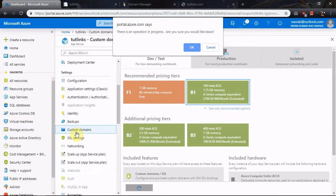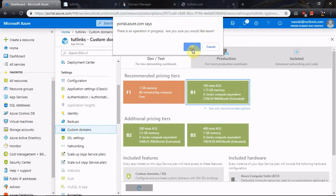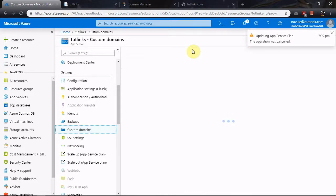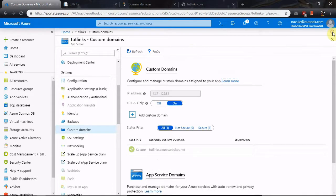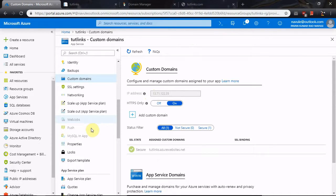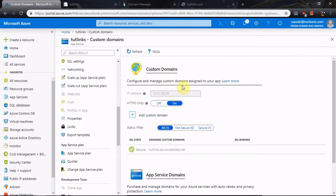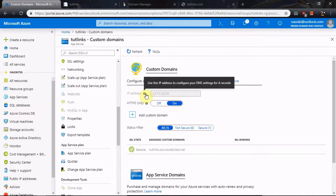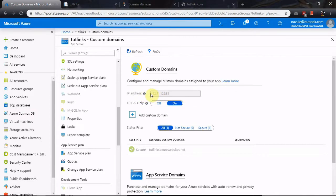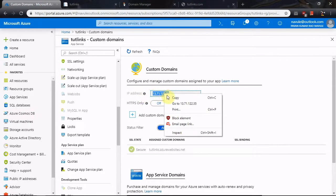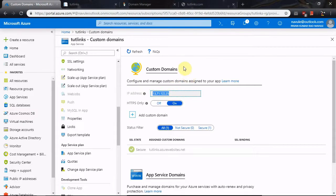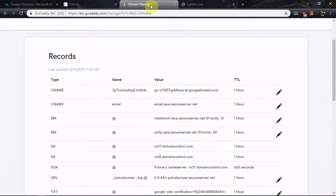Once you're done with that, go to Settings and click on Custom Domains. Since I am already on a plan that supports custom domains, I'll proceed by copying the IP address of this App Service, which is the next step — adding an A record.